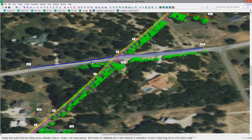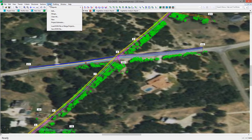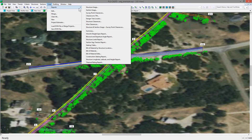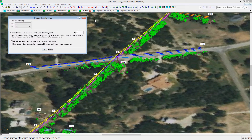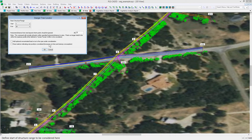you can go to Lines > Reports > Danger Tree Locator, where you will be prompted to enter the range of structures you wish to check and how far left and right from the wire you wish to evaluate the line. It will default to all structures in the line.